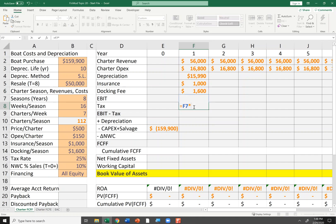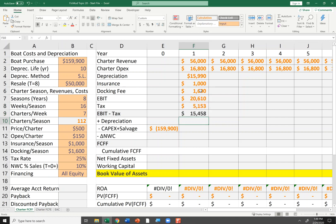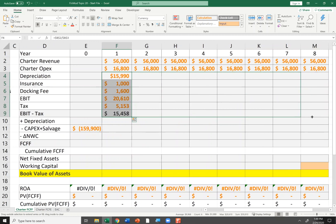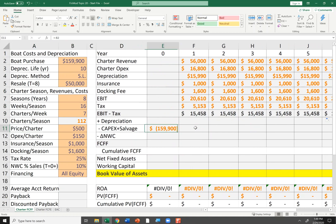I'll calculate taxes on that $20,610. I'm calculating free cash flows of the firm, so I'm not worrying about interest expense — I'm assuming it's all equity financed. I'll take my EBIT, multiply by my tax rate of 25%, and then take my EBIT after tax. So I'm going to make $15,458 in EBIT after tax — that's also called NOPAT, net operating profit after tax. I'll copy that across, and for simplicity I'll assume no inflation, keeping prices and costs the same.